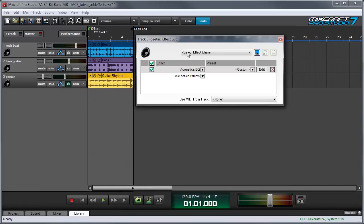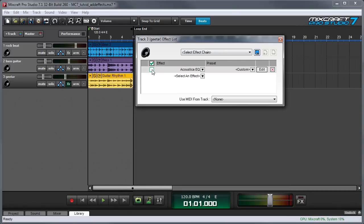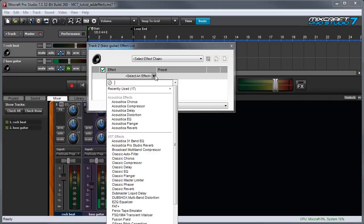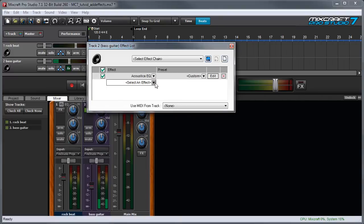Effects can also be bypassed by clicking on the little check mark right here and if you decide to get rid of the effect you can just click the little X over here and you can see it goes back to nothing and you can also change effects by just clicking that down arrow again.